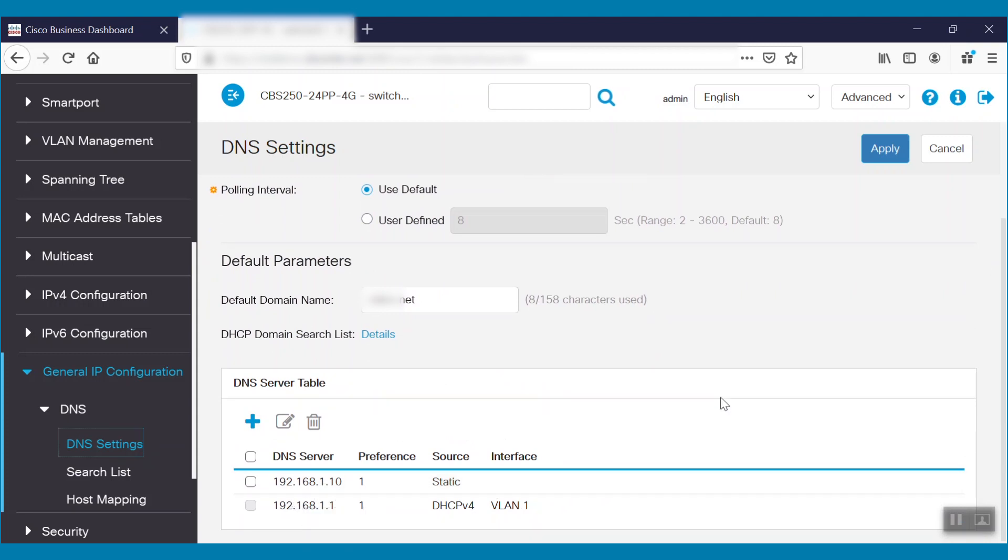And that's how to set up DNS resolvers on Cisco Business Dashboard. Thanks for watching this Cisco Tech Talk. We'll see you next time.